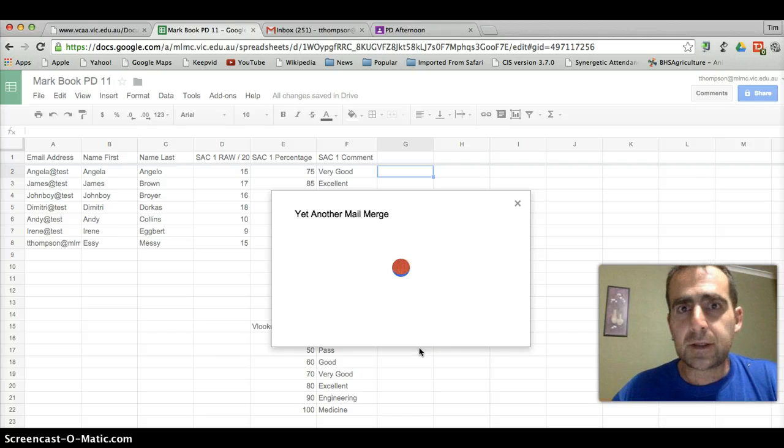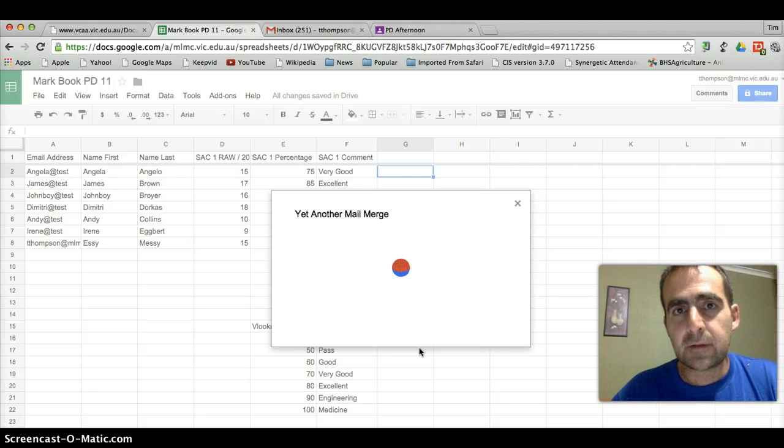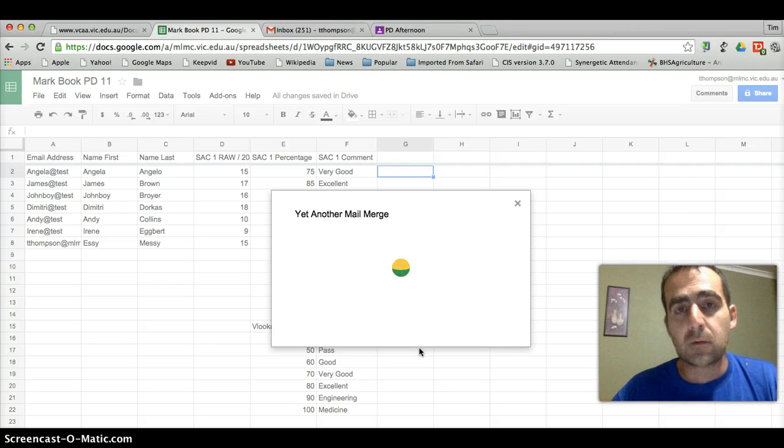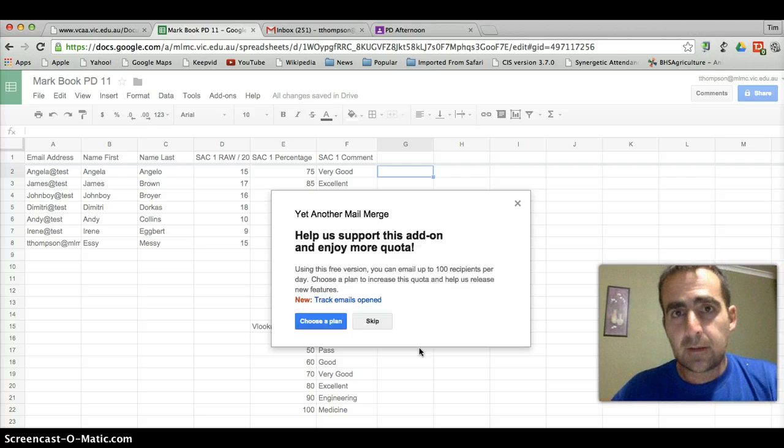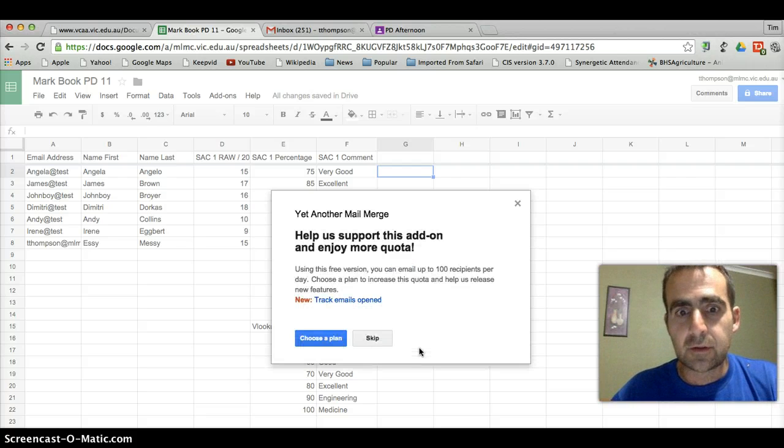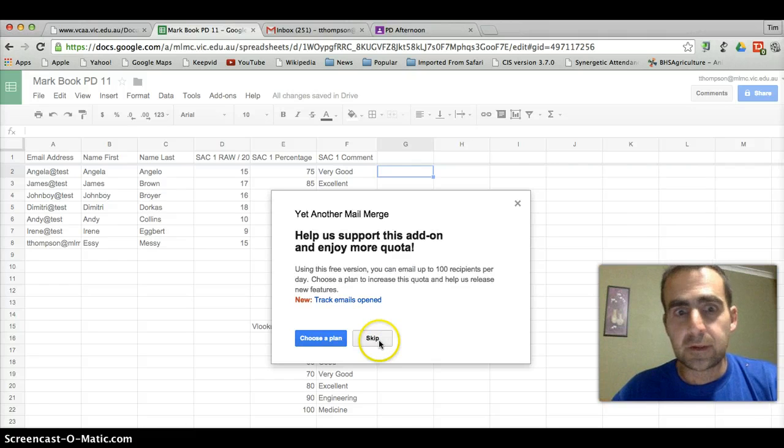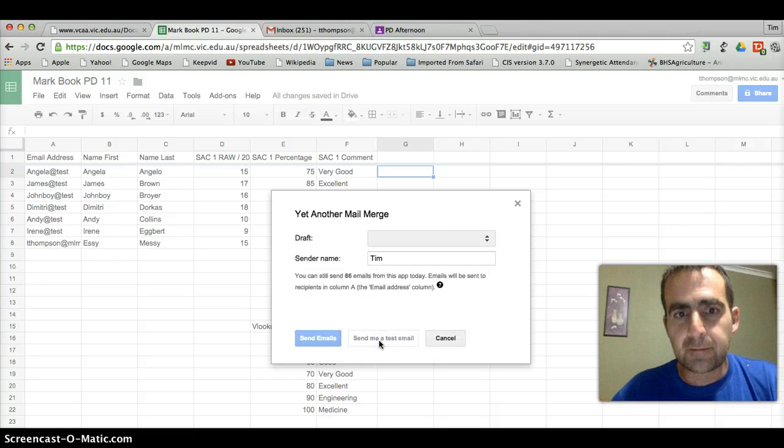That lets you send 100 emails a day. So if you have two or three classes that you're marking each day, I wouldn't assume that you'd be doing any more marking than that. Then the free version should be fine for you. So we'll skip that.